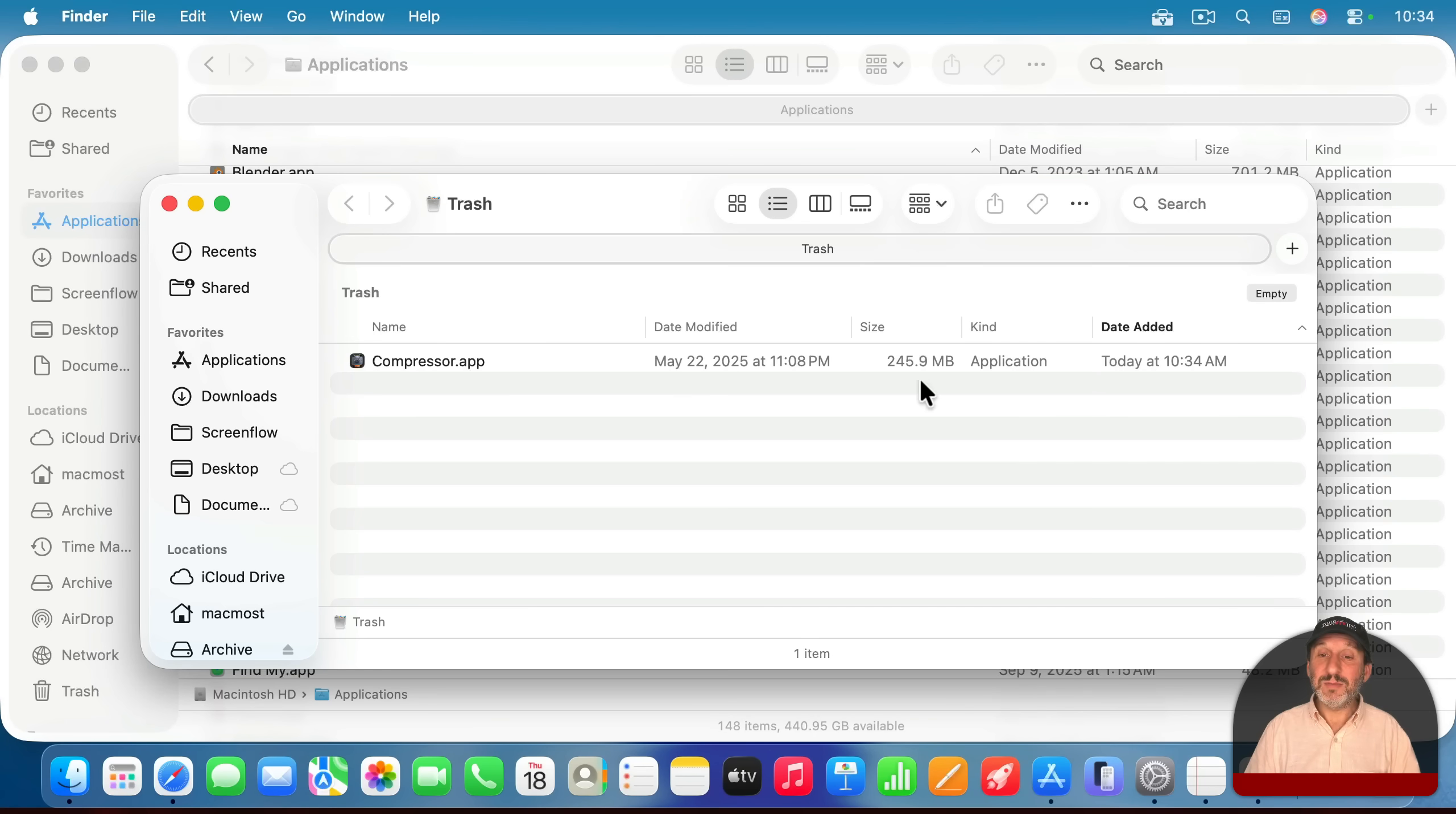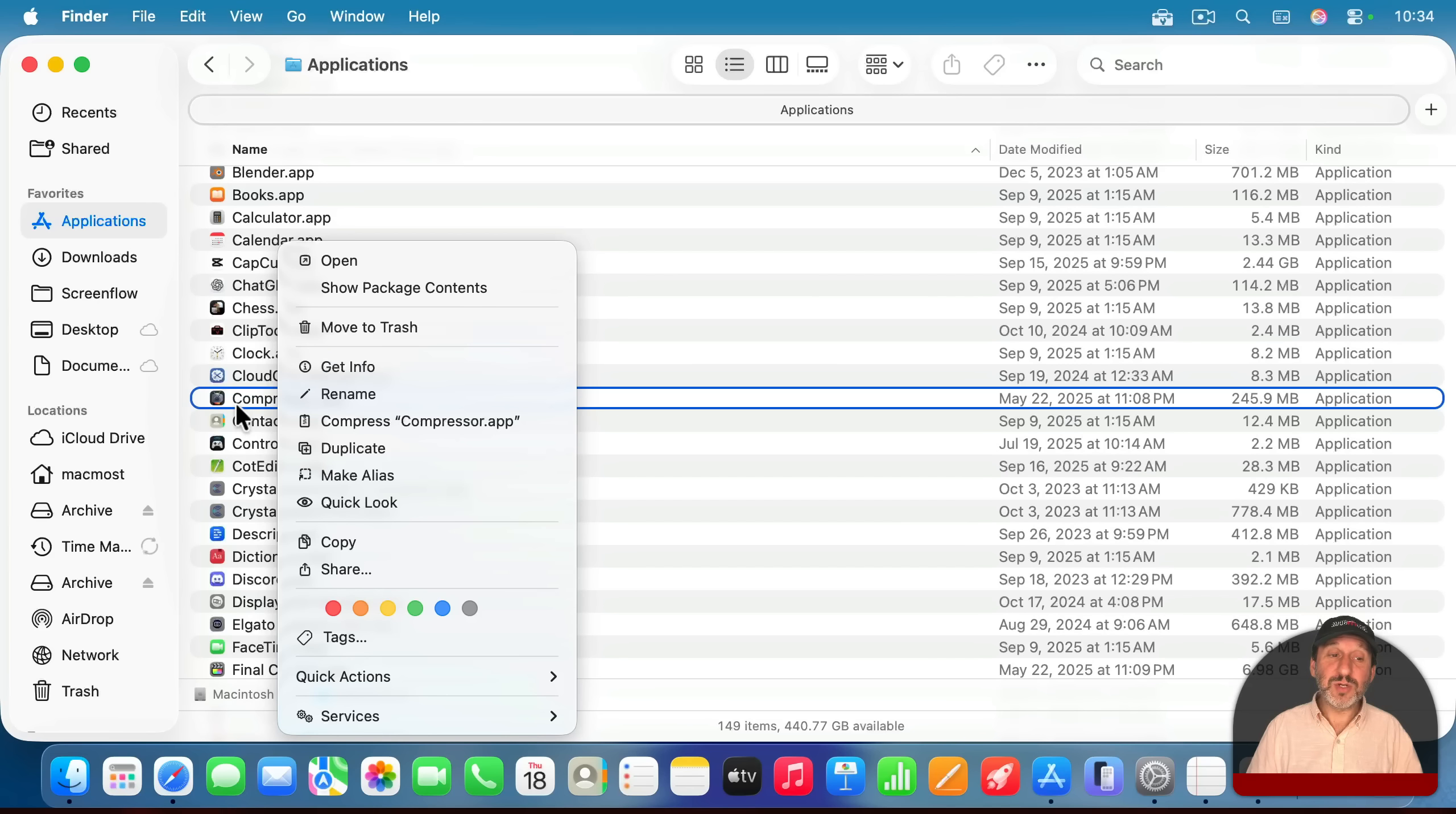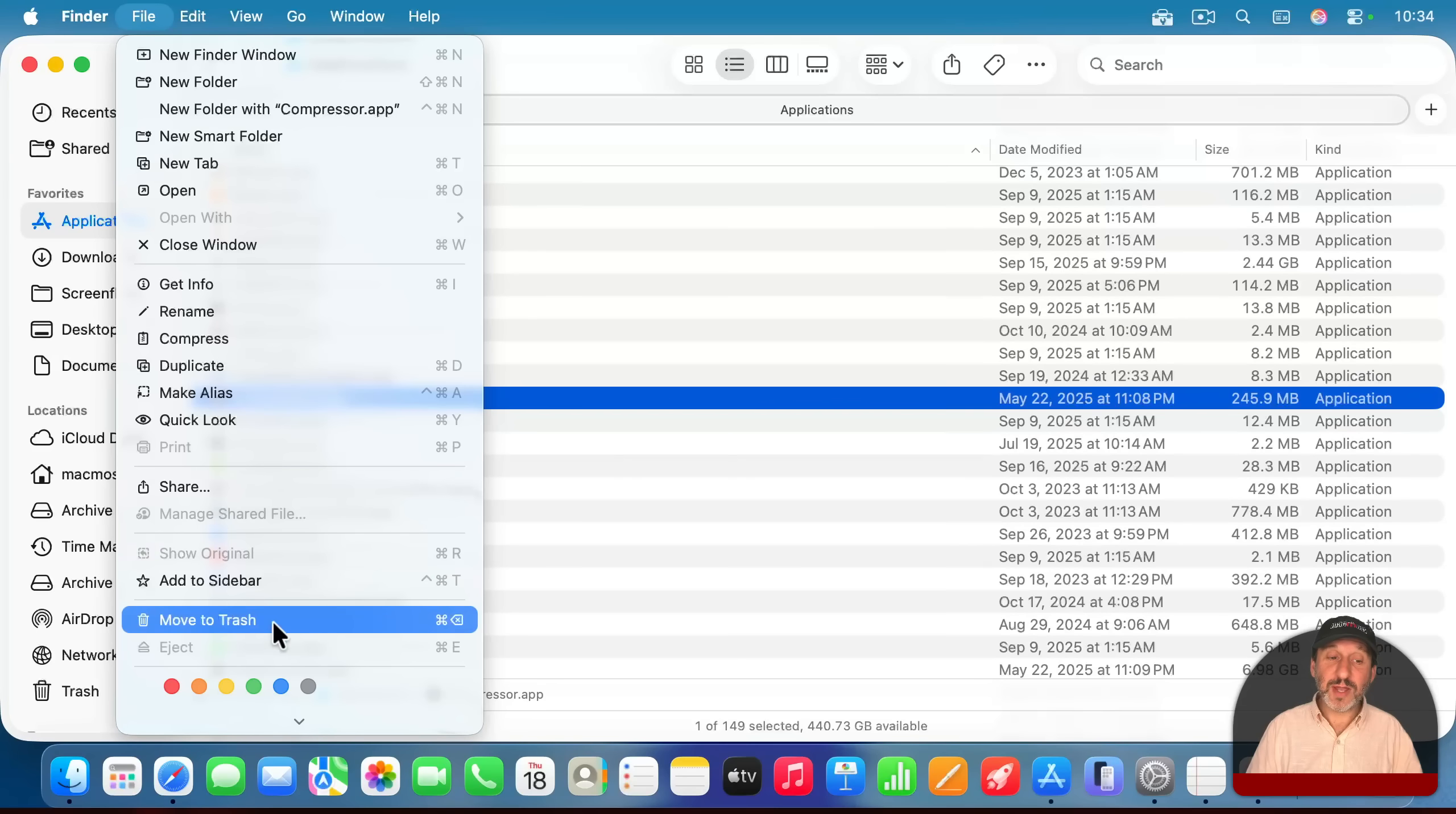Otherwise, it will still take up space until the trash is empty. You can also control click, right click, or two-finger click on a trackpad on the app, and then choose Move to Trash, or select the app, and then go to File, Move to Trash.